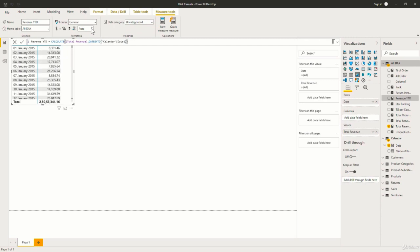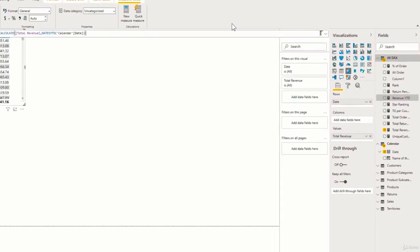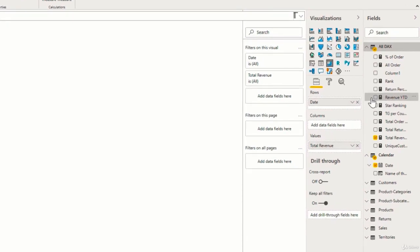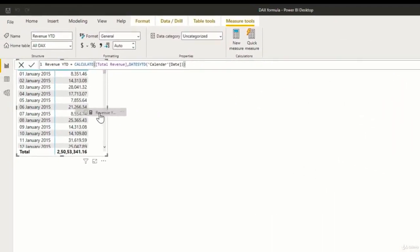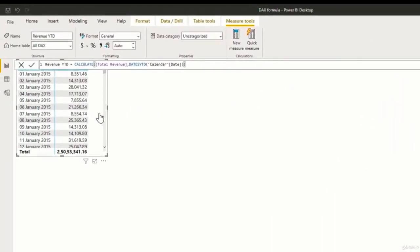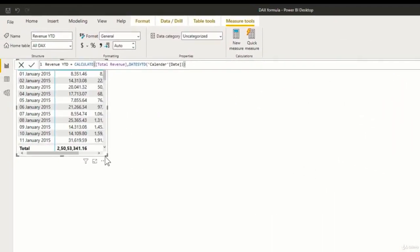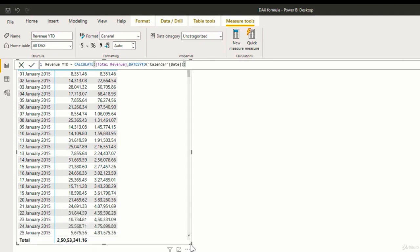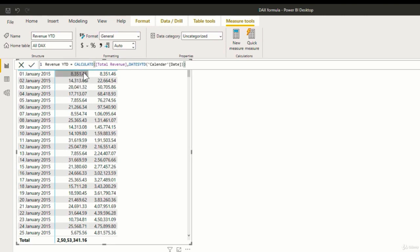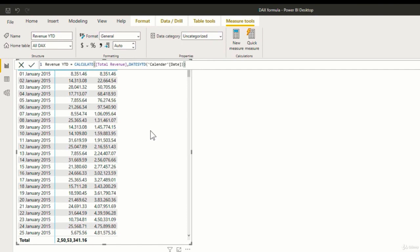So you can see here that we have the revenueYTD measure added to the ALDAX table. Let us add it to our matrix. Let me expand this so that we can have a complete view. Now here you can see that for the month of January, the revenueYTD and the total revenue values are the same. This is because for the first of January, the aggregate that is the revenueYTD is just for that particular day, because that is the first day of the year.